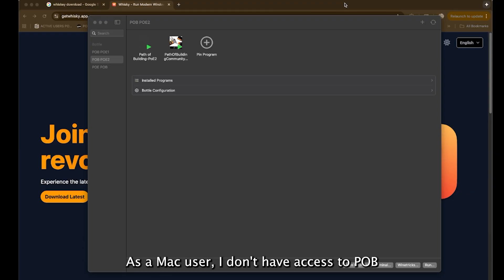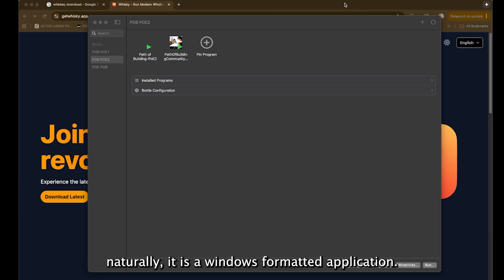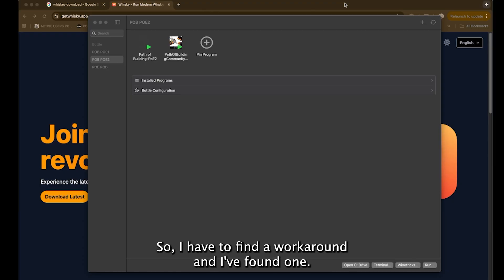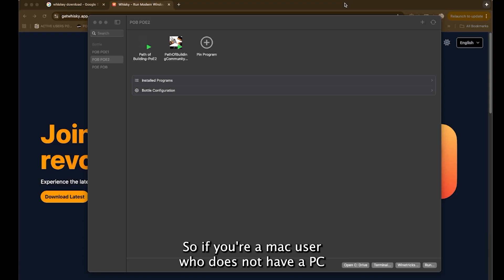As a Mac user, I don't have access to POB naturally. It is a Windows formatted application. So I have to find a workaround and I found one.